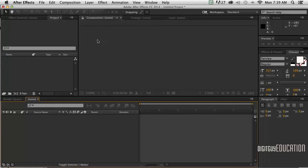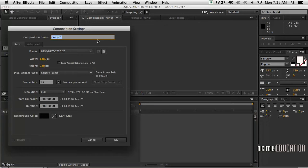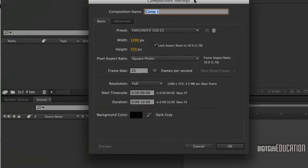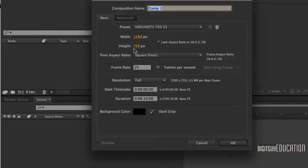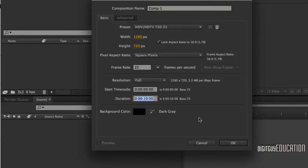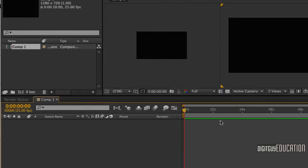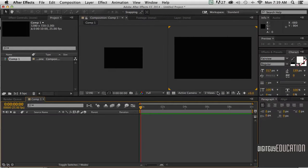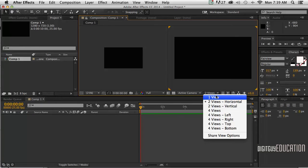Now the first thing we'll do is create a composition: Command N or Ctrl N on the PC. It'll be 1280 by 720, 25 frames per second, and 10 seconds long. Click OK and I'll go back to one view.